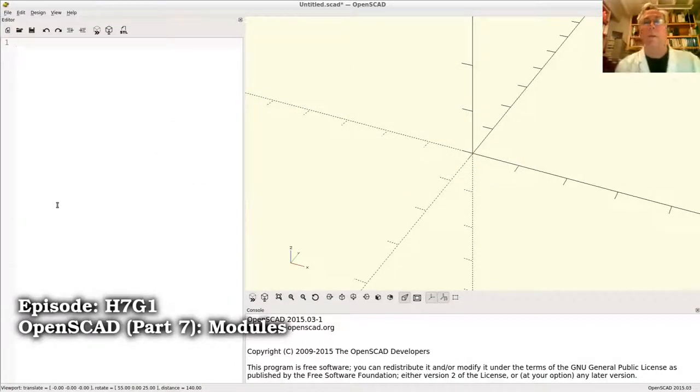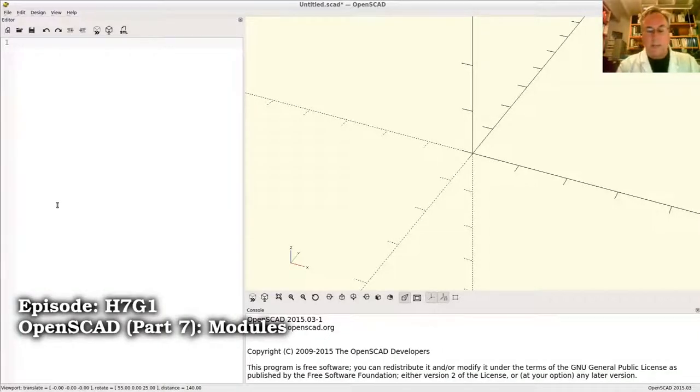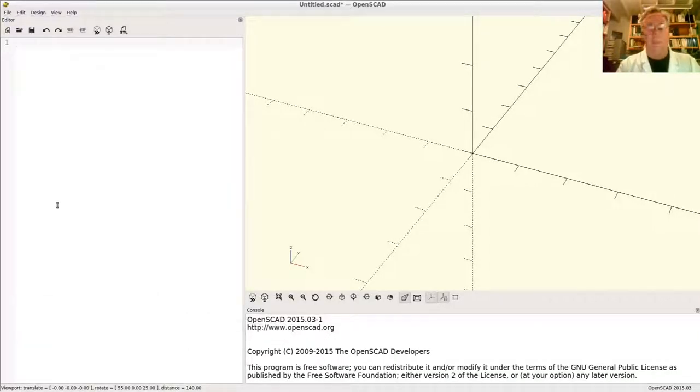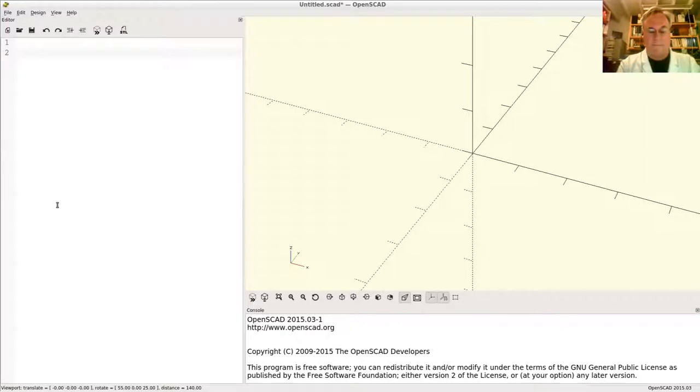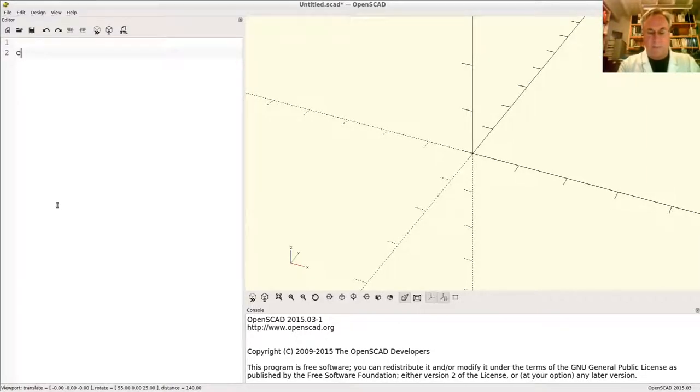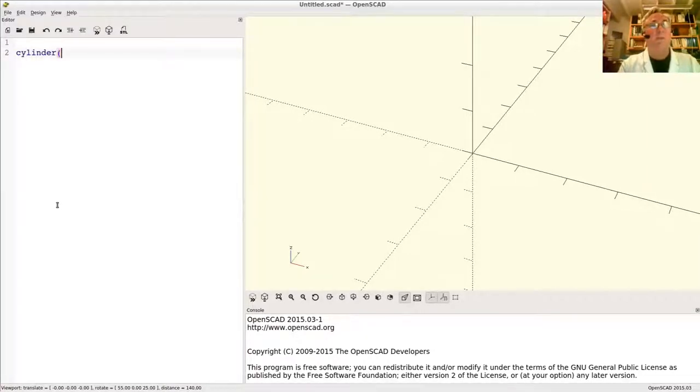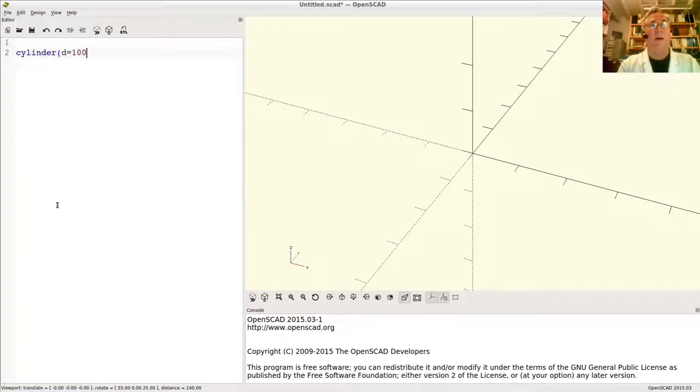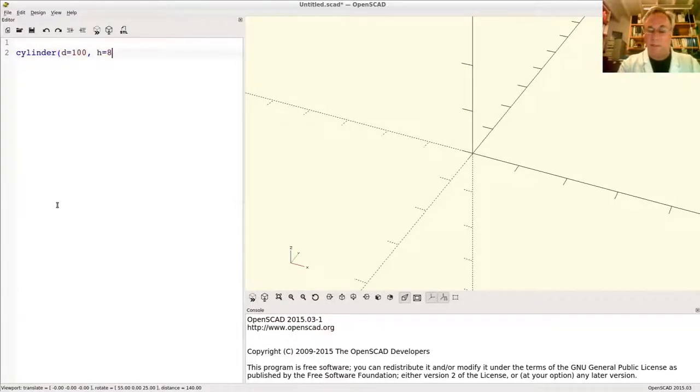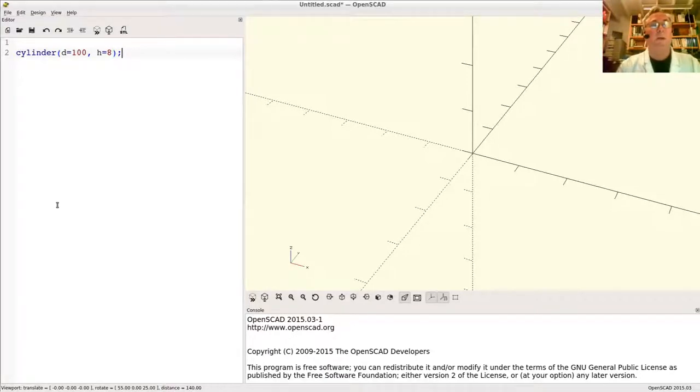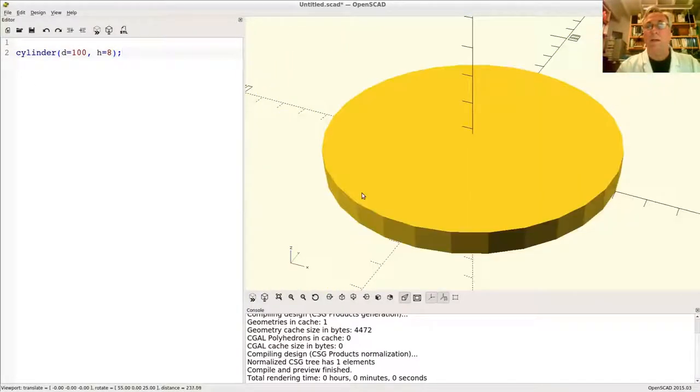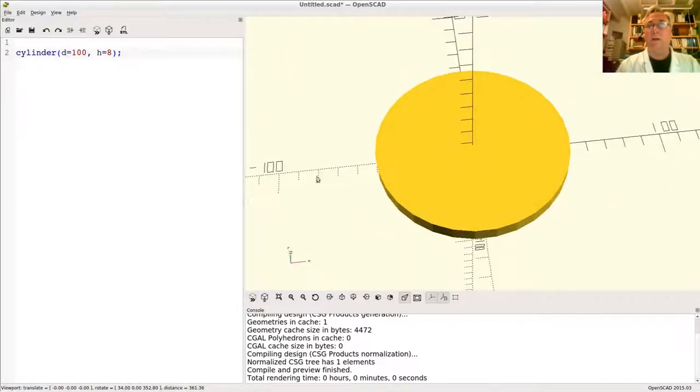John here talking about OpenSCAD modules. Let's say we want to create a shape that looks like a fish. How do you make a fish? A cylinder, maybe. We'll say diameter equals 100, height equals 8. What does that look like? It should be like a hockey puck. There we go, all right, fine.